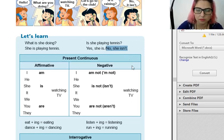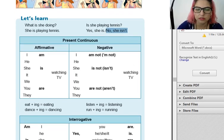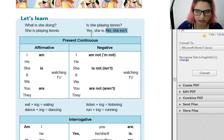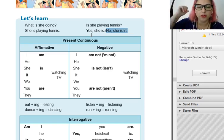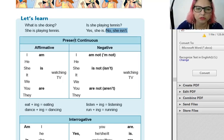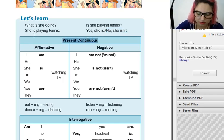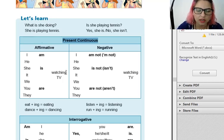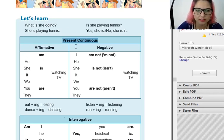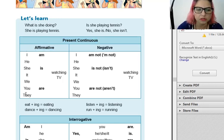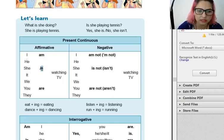Lembra do verbo to be? É a mesma coisa. Nós não vamos usar o auxiliar do/does — isso era simple present. Agora nós estamos no present continuous, uma ação que está acontecendo no momento, now. E aí todos os verbos ganham ING. Aqui são as pessoas do verbo to be: I am; he, she, it is; we, you, they are.